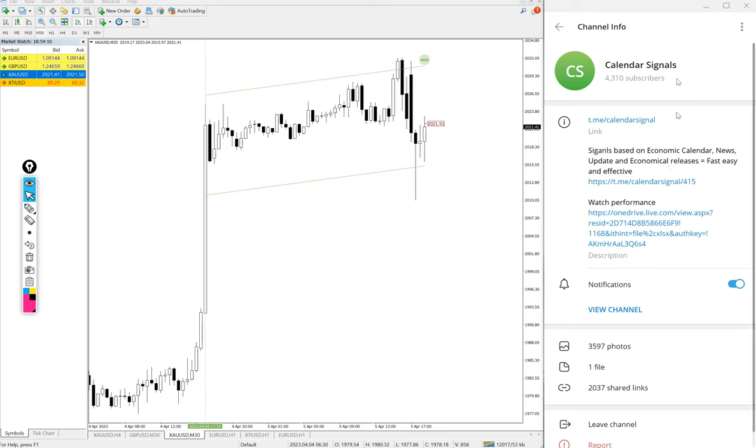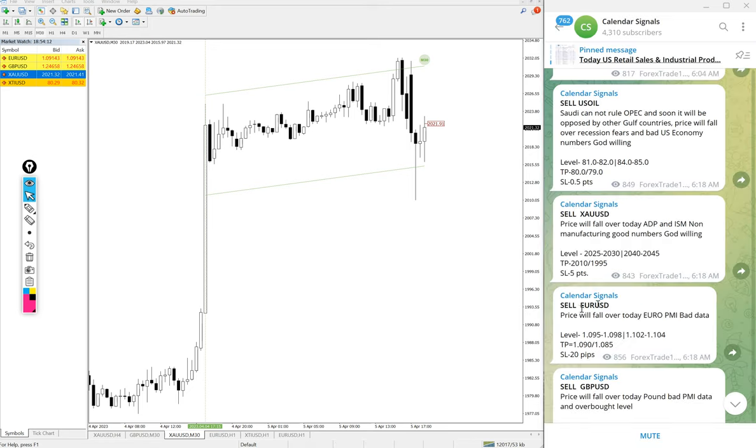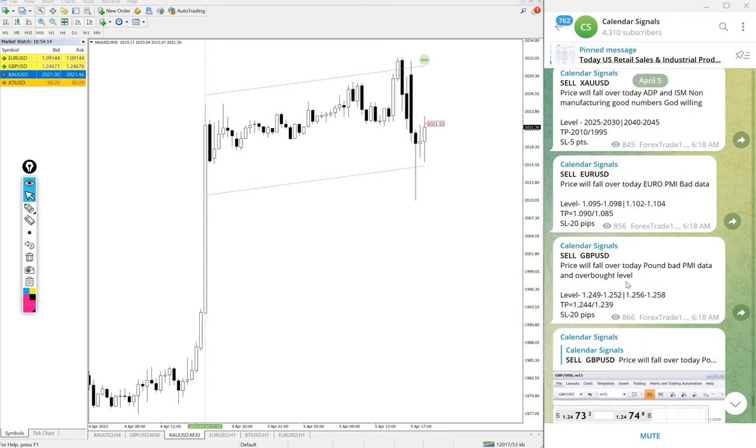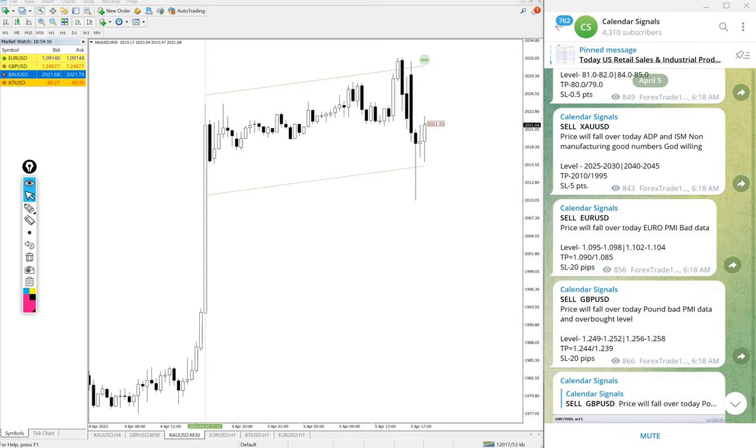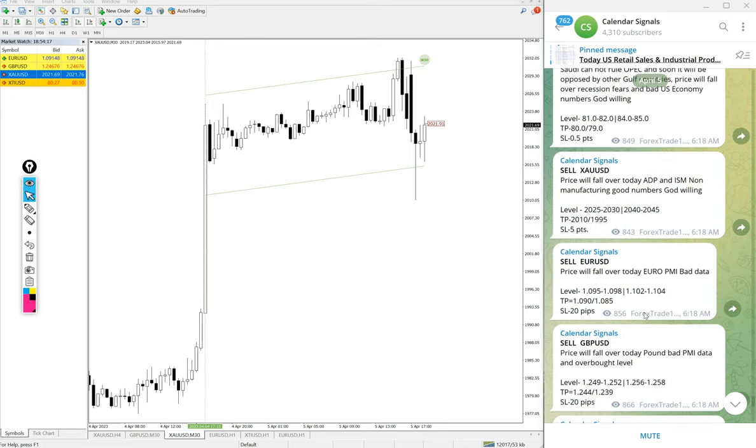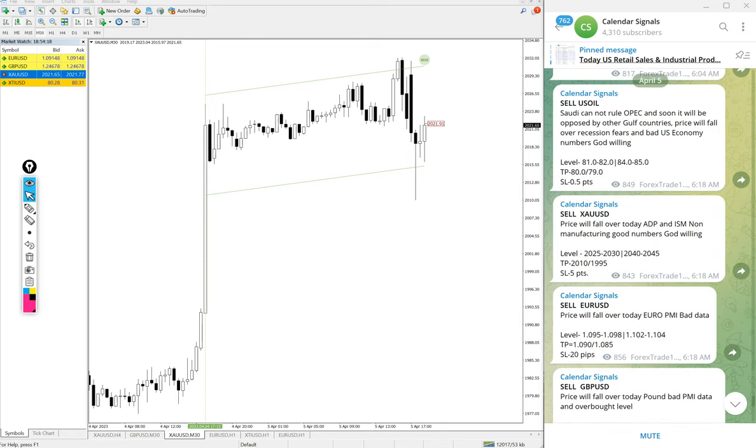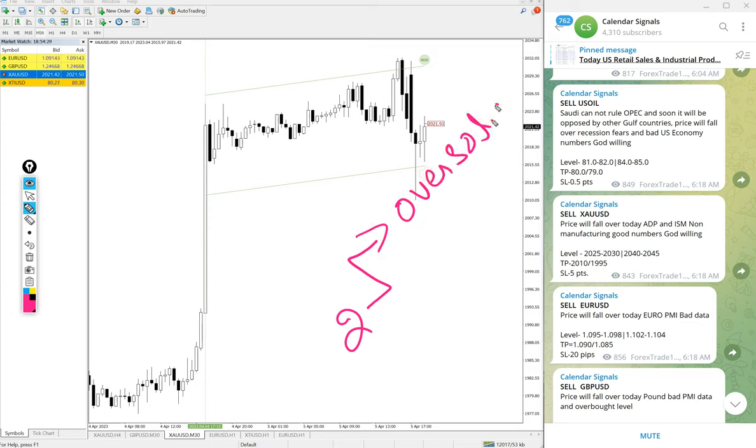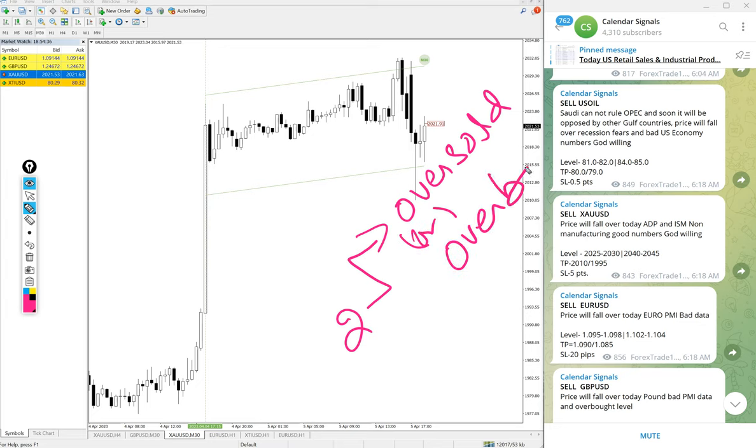If you are not following us yet, we suggest you to follow to get these daily signals. And here all these signals given based on the strong reasoning given based on two aspects: one is oversold or overbought market condition.